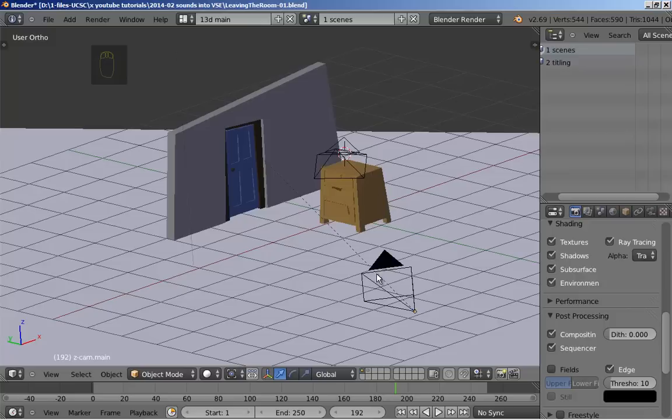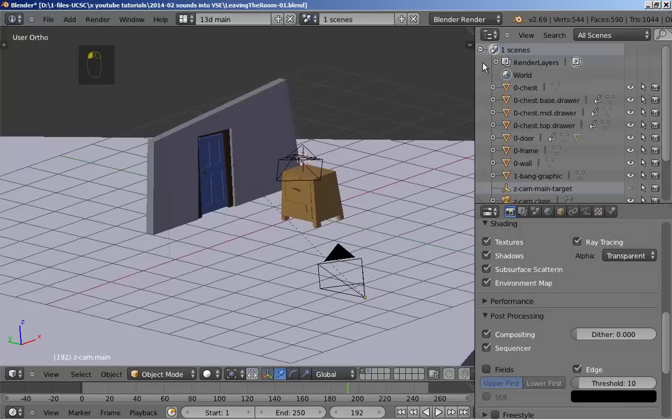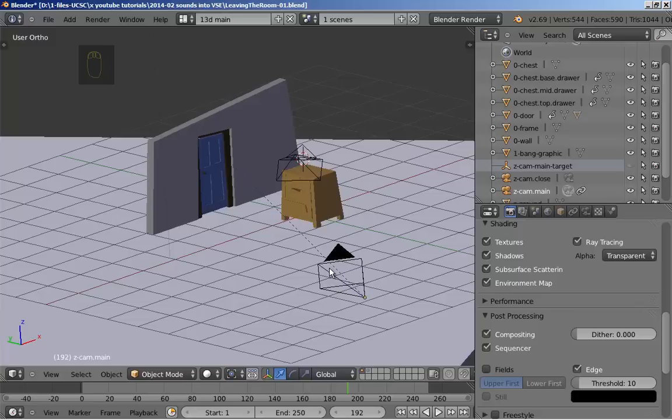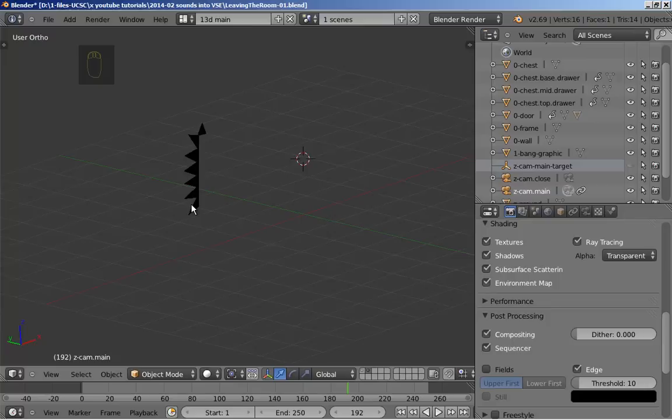I have two scenes here. Let's bring the right hand fly-in into view fully. The drawers and the chest are separate. We've got the frame, we've got the door. We've also, on a second layer here, got a bang and we're going to animate the bang to emphasize the sound of the door closing.